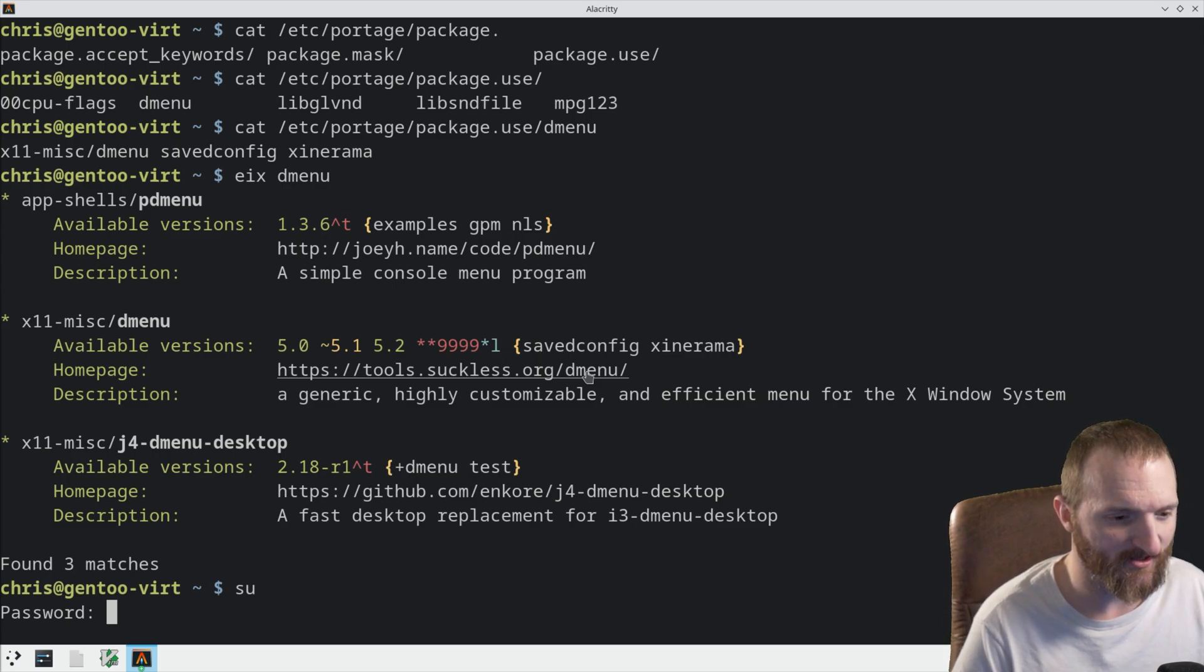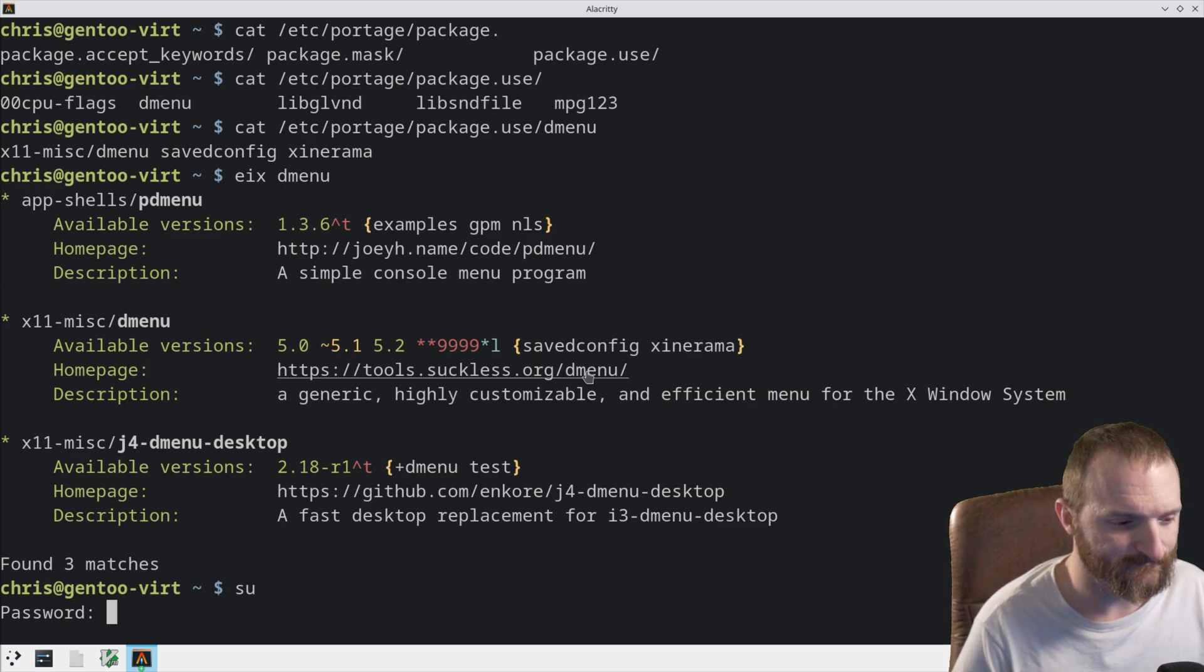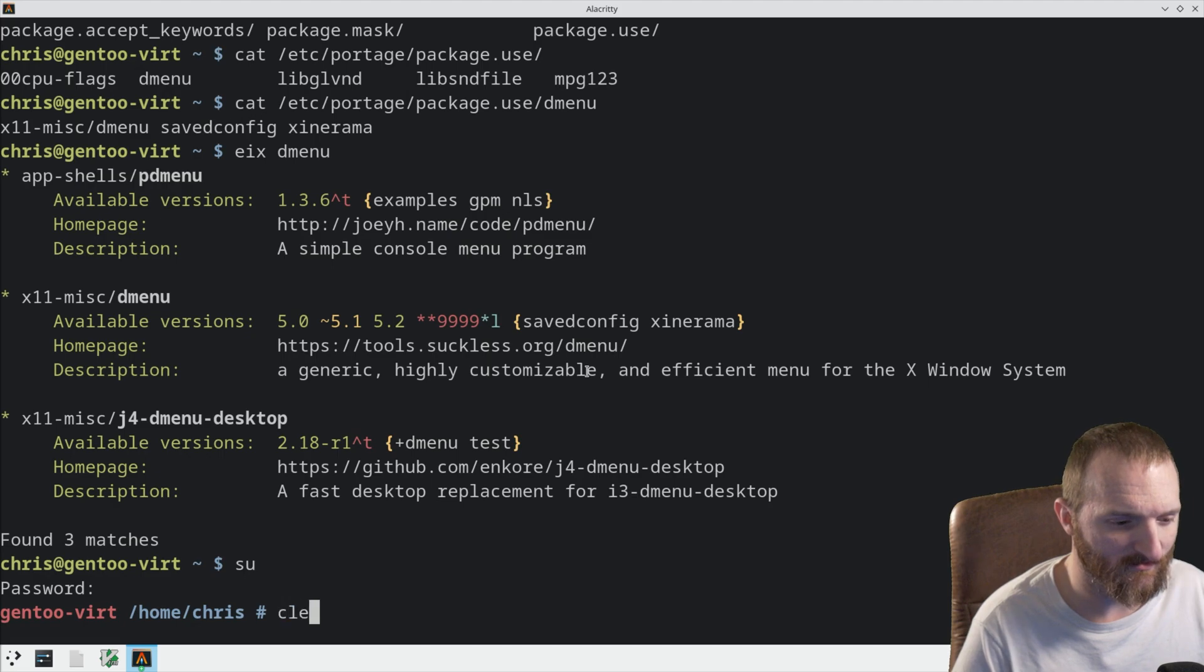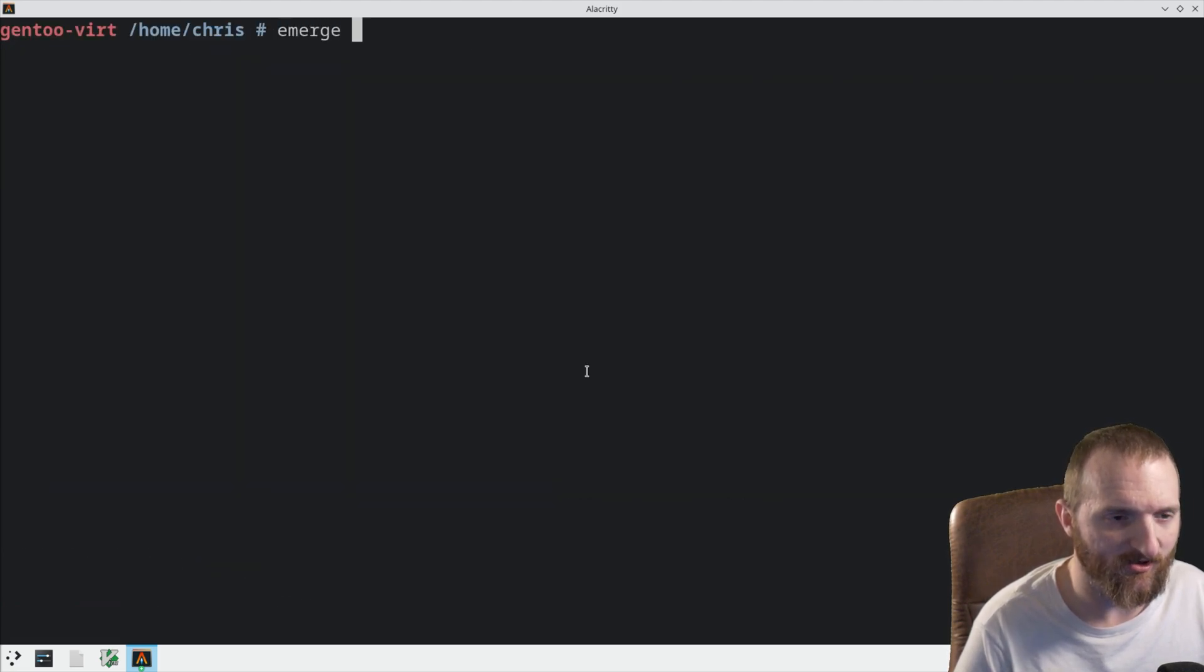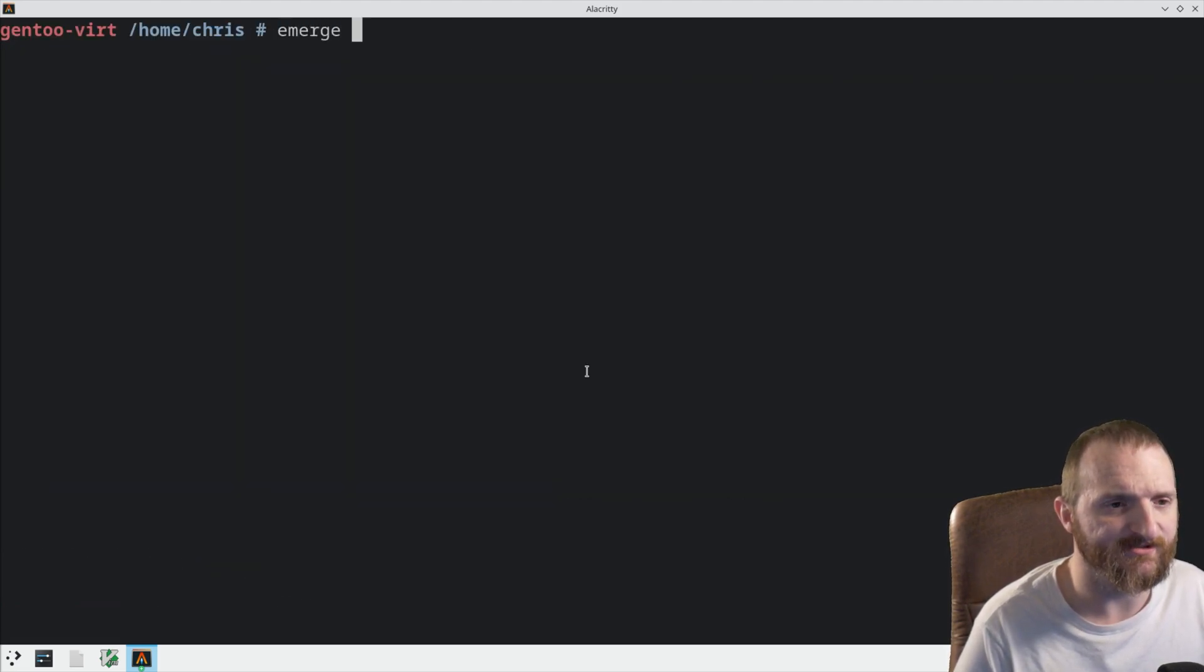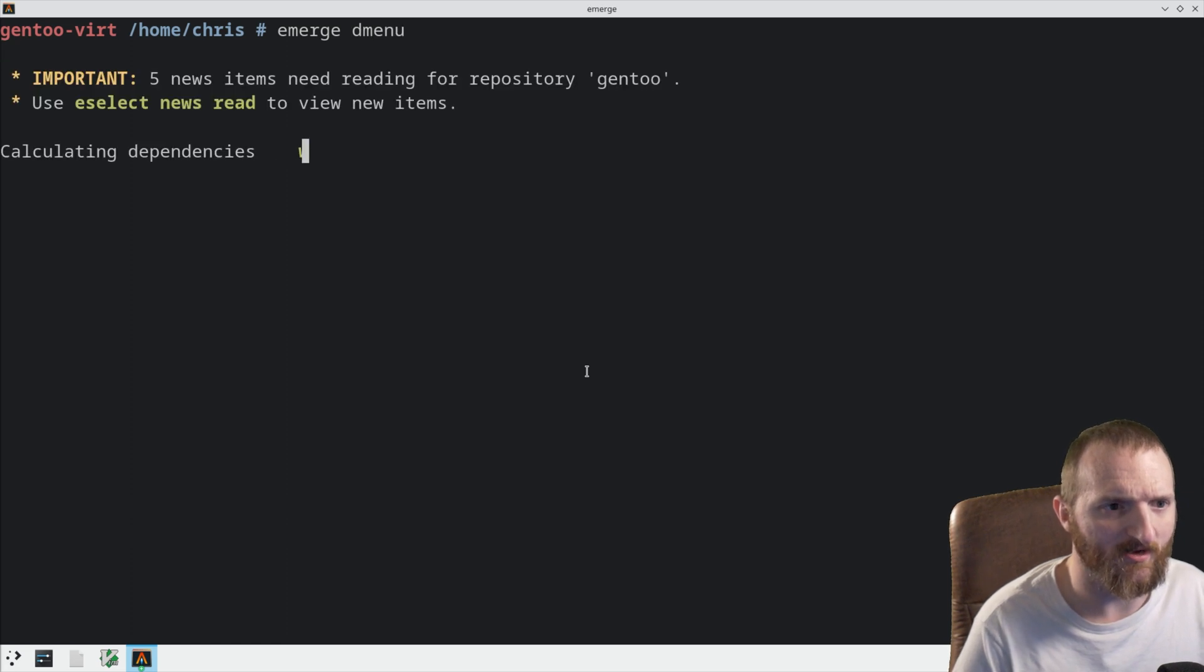So, if we do EIX DMenu, you can see that saved config is one of its use flags. So, let's go ahead and install DMenu here. If I can remember my password here on SVM. So, emerge DMenu.